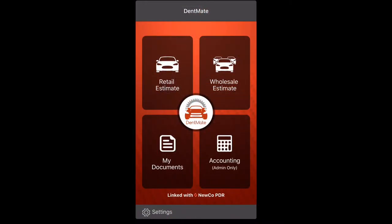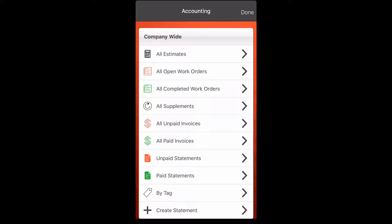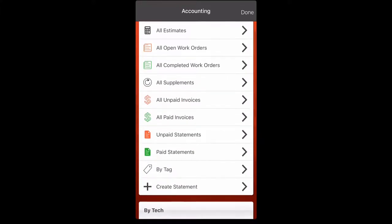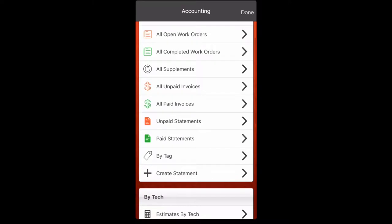Okay guys, open up your Dentmate app, go down to the bottom right button, click accounting, scroll down until we see create a statement.